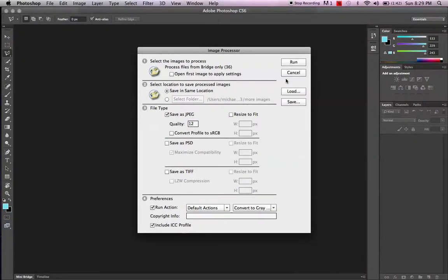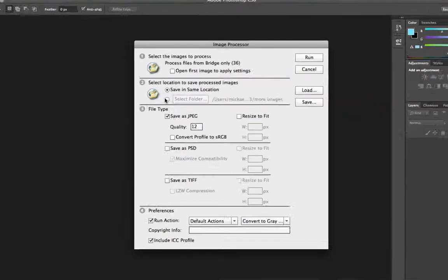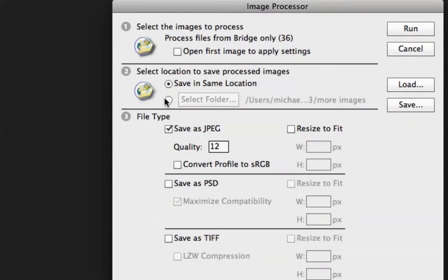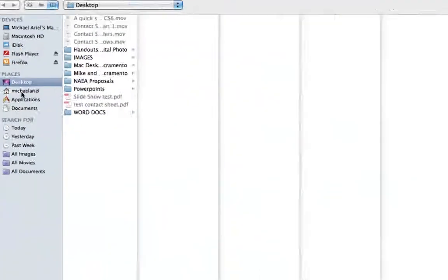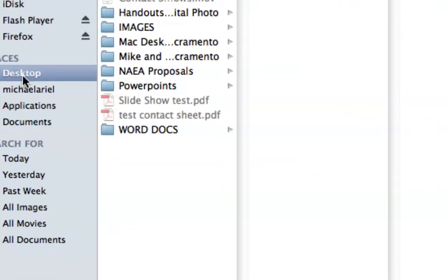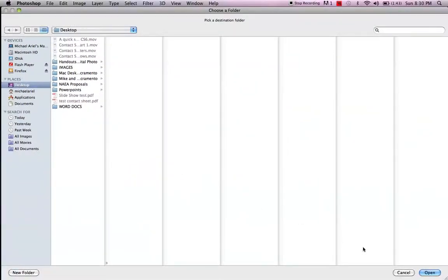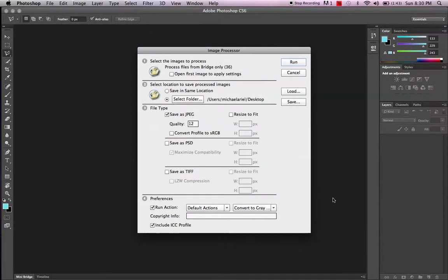It opens inside Photoshop because it's going from Bridge to Photoshop to help us out. I need to make a place for this bunch of files to rest when it's done. I could keep them in the same location, but instead I'd like to put them somewhere I can never forget — the Desktop. I'll click 'Select Folder,' back up to the left, choose Desktop, click once to open it, then click Open at the bottom right to set that as the path.